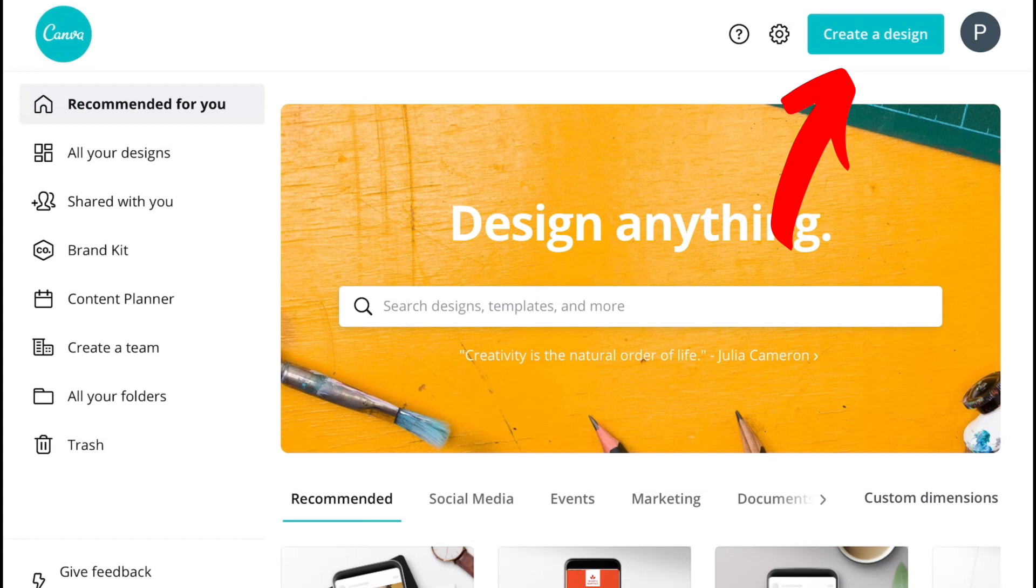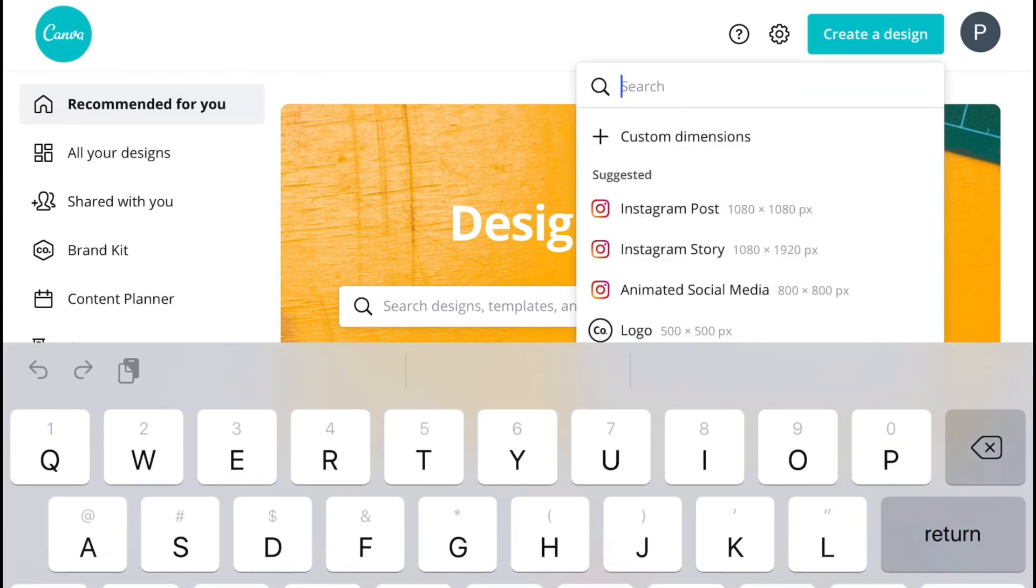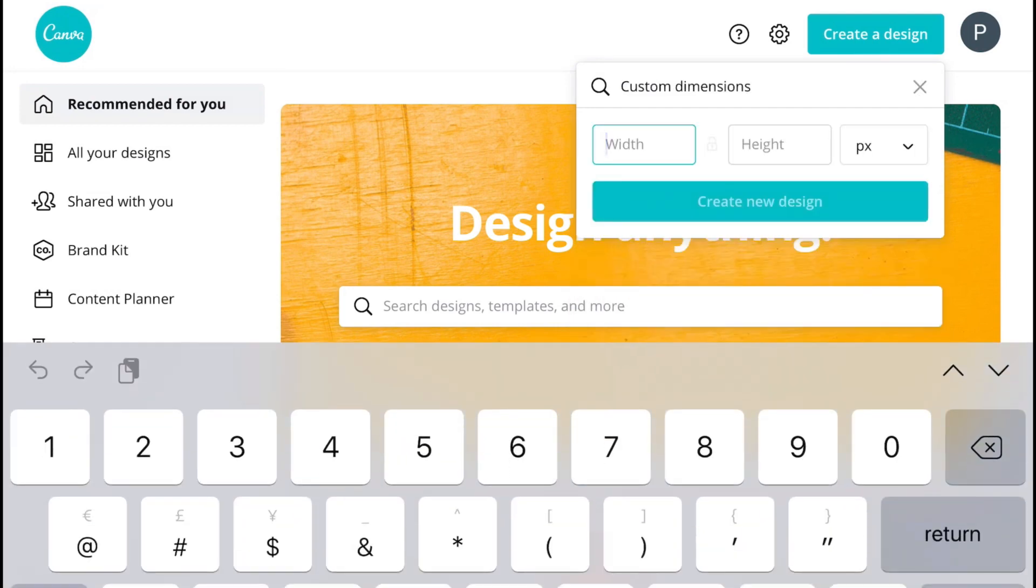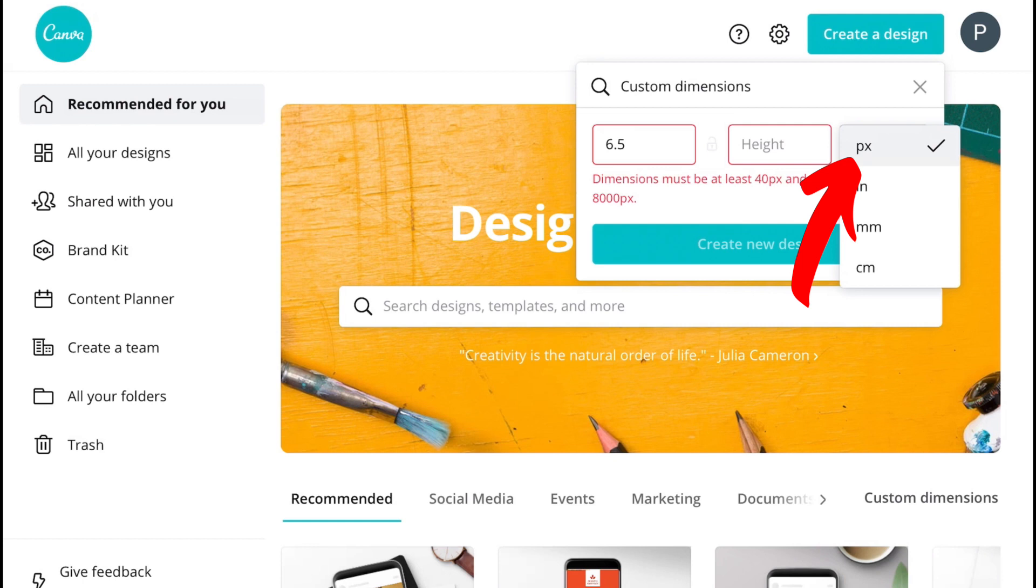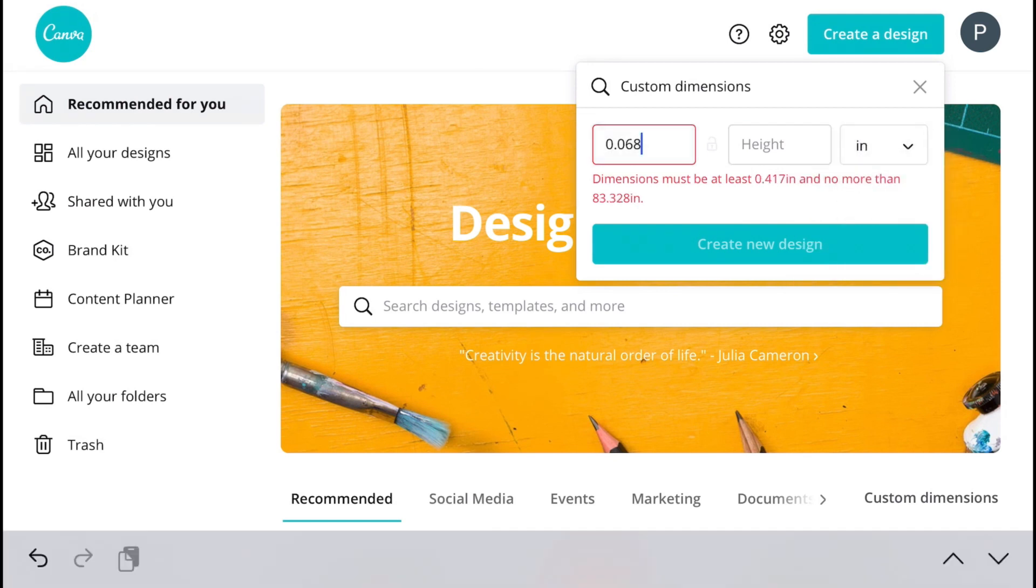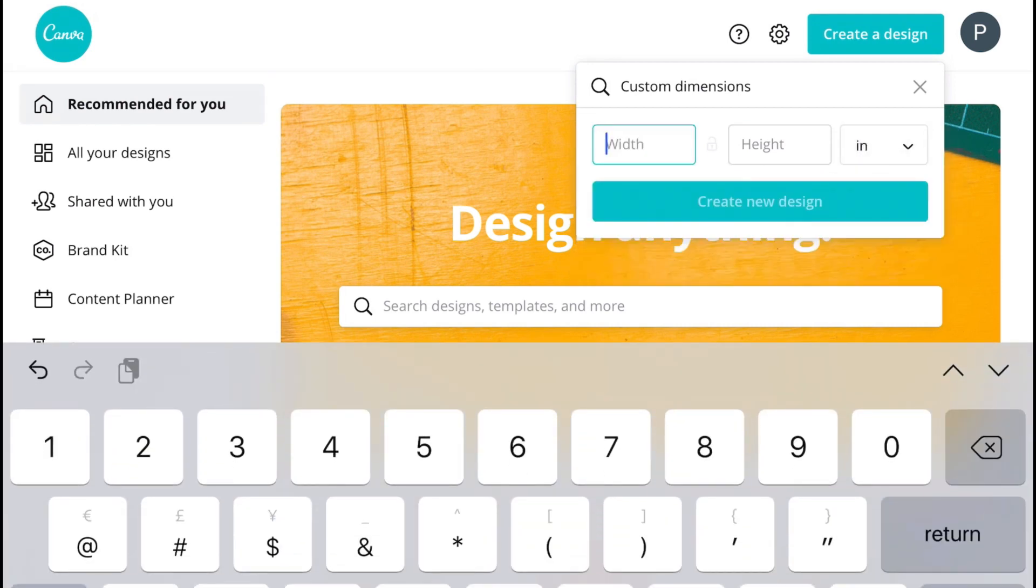We're going to click on create a design and the next thing that you want to do is click on custom dimensions. Now, you remember when we wrote our measurements down? You're going to need it now. So I'm going to put it in inches and I'm going to put 6.5 by 1.